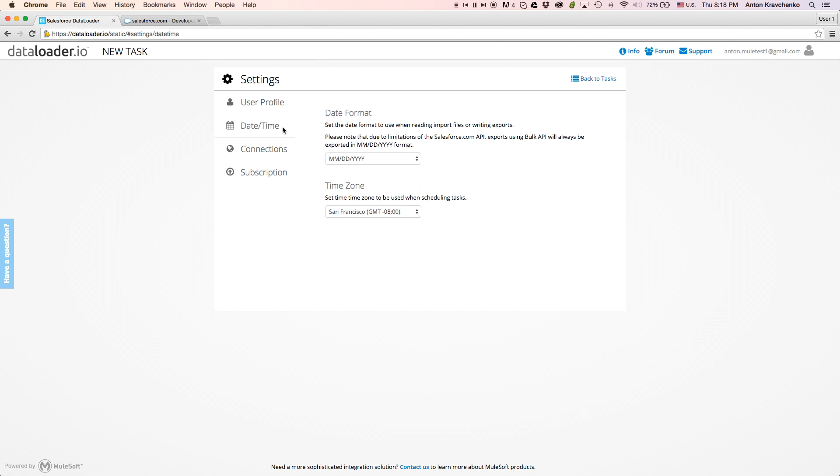On the date and time page, we will be able to set the date format, as well as the time zone that Data Loader will use as a default for all tasks.